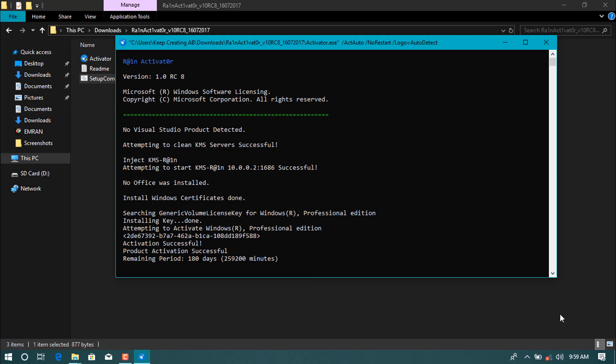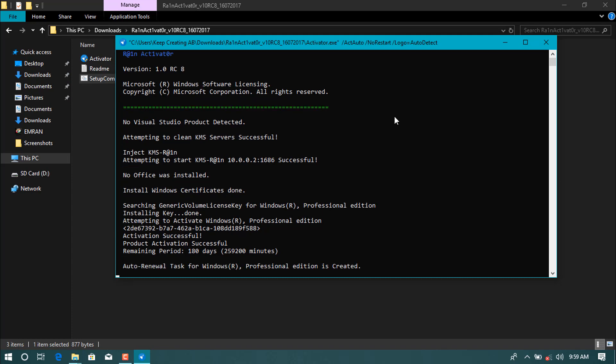As you see now, the activate message or notification which says activate your window is now disabled or has already disappeared because we already activated the window. Let's finish the process. Now as you see, already finished the process.